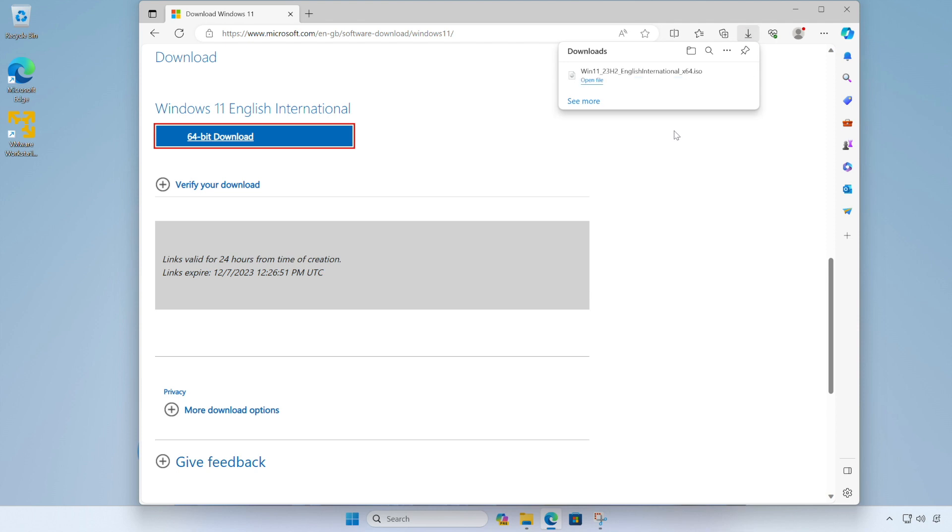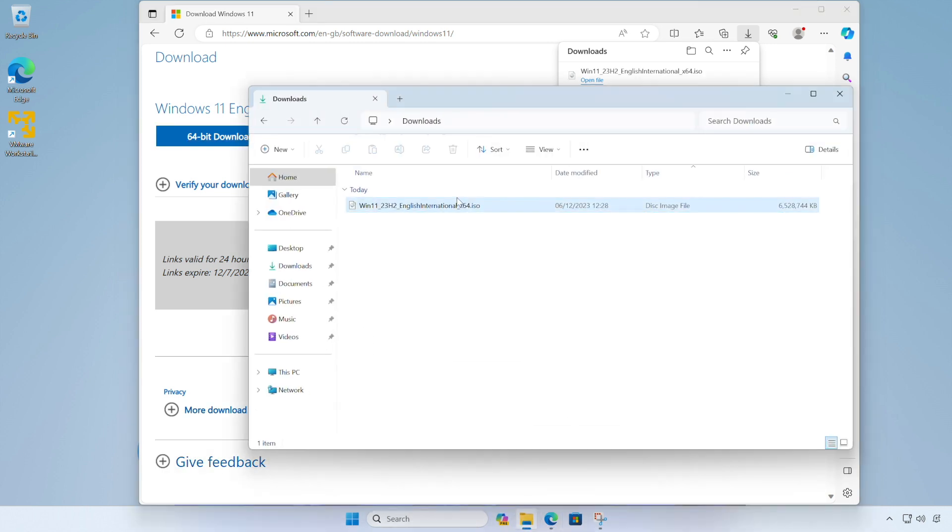Now with our download complete, we should be able to go into our downloads folder here and see that we've got the Windows 11 installer ISO. So we're ready to set up our virtual machine.